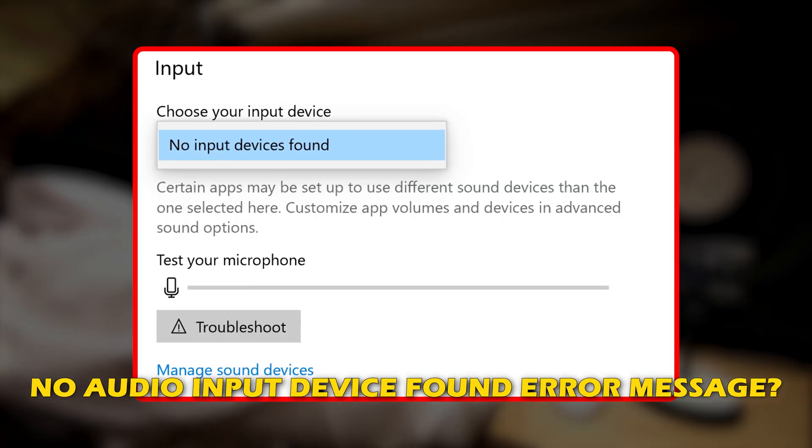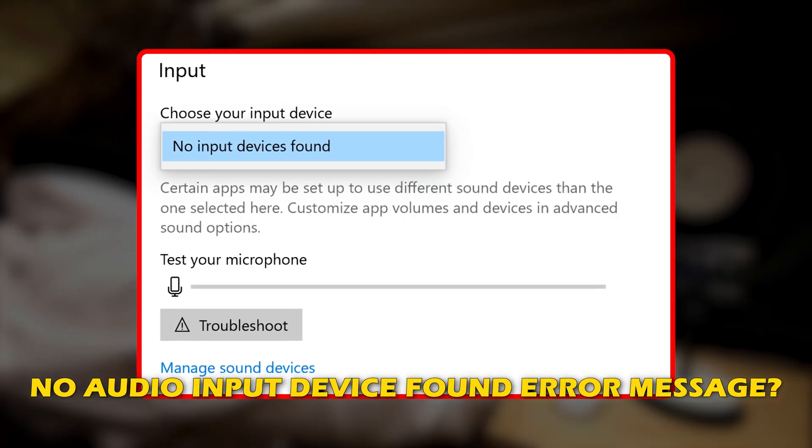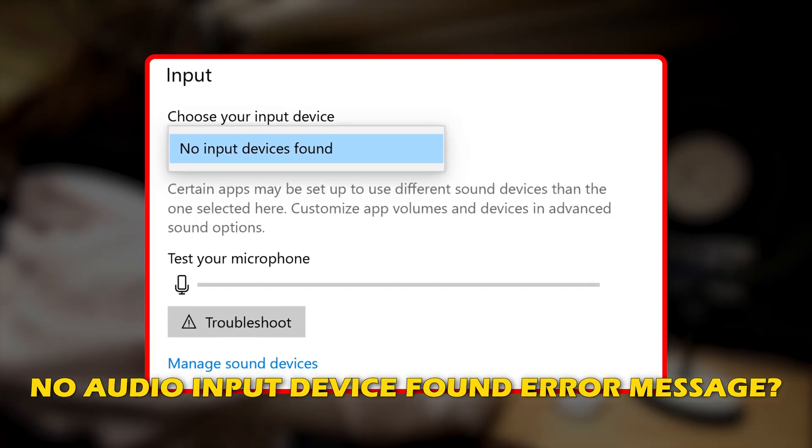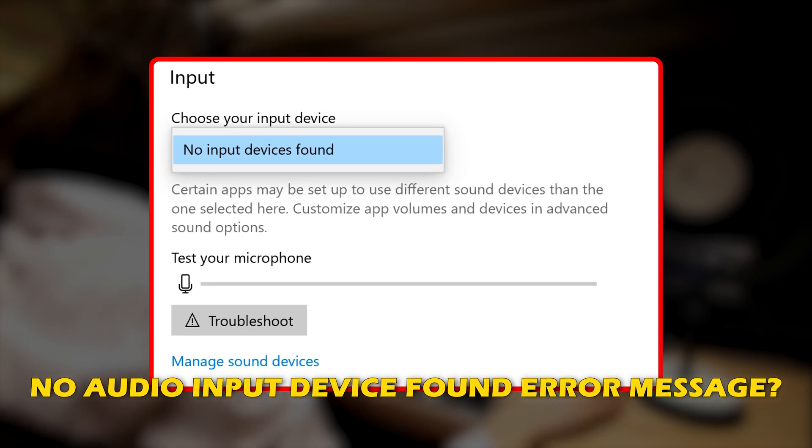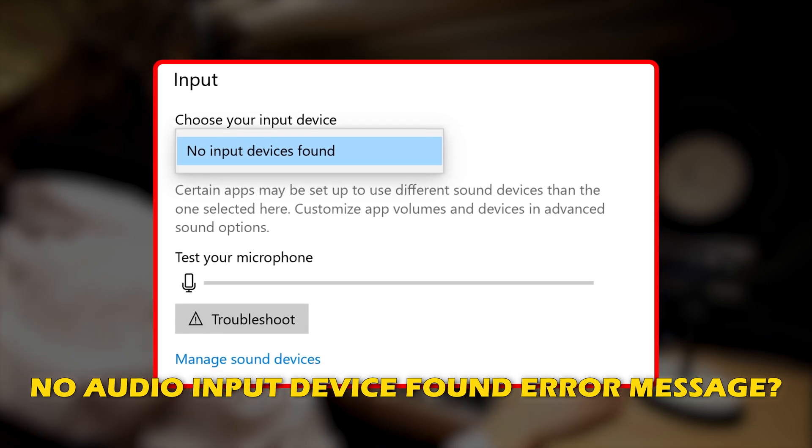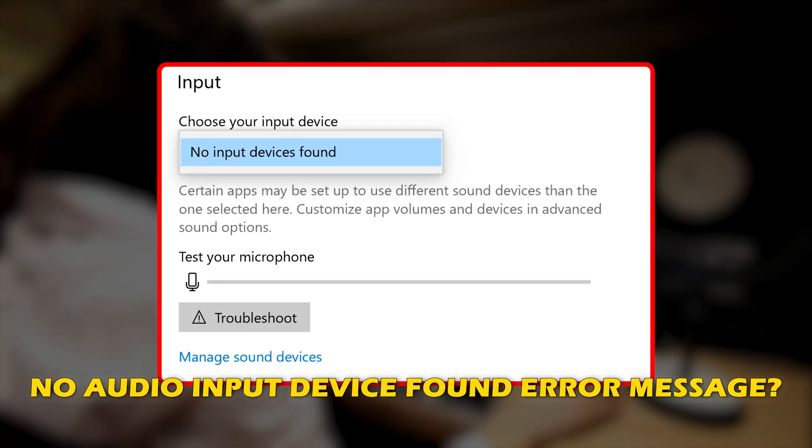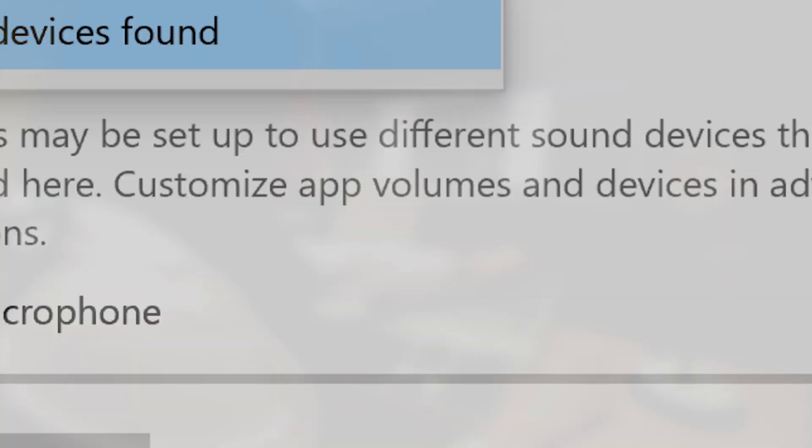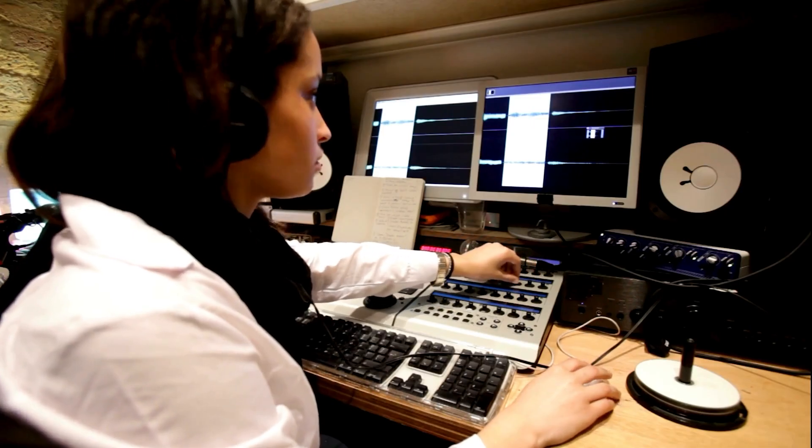Are you experiencing no audio input device found error message on Windows? Then you are at the right place as we have the solutions for you to fix this issue. Let's get started.